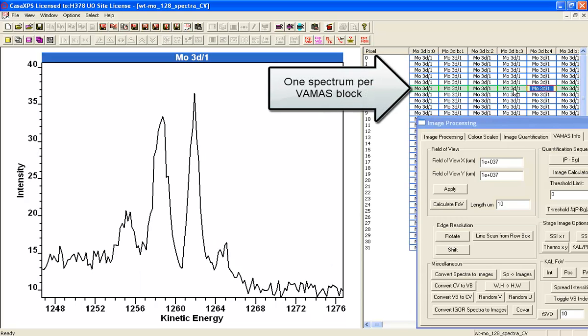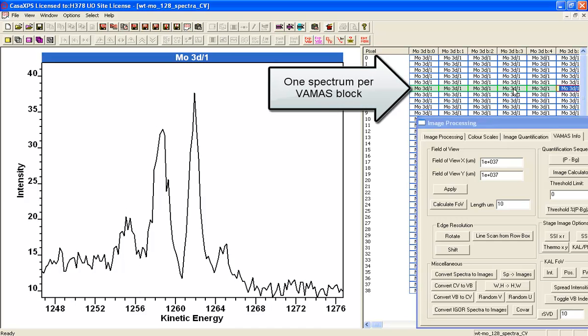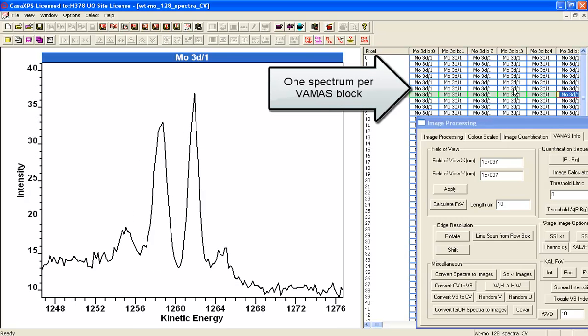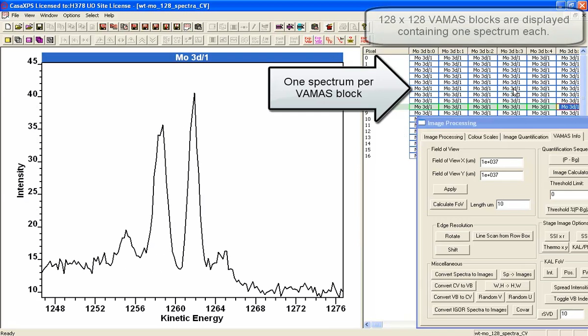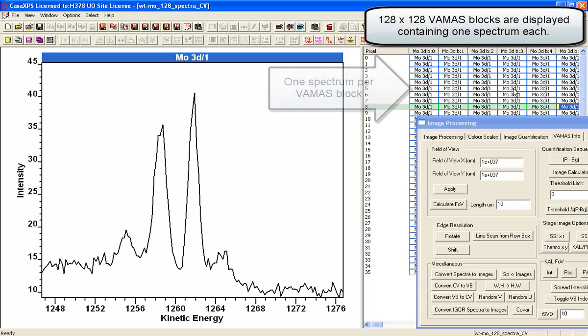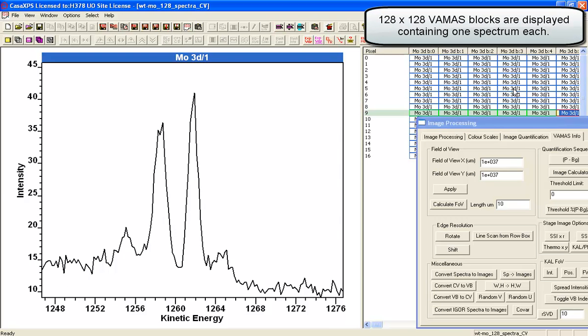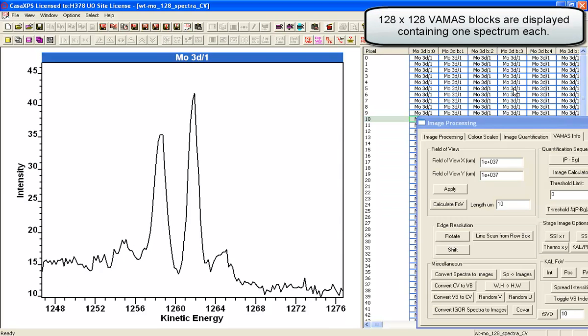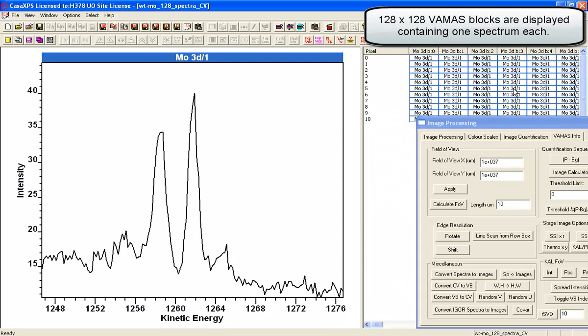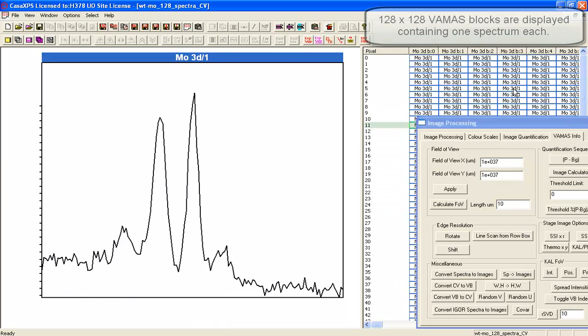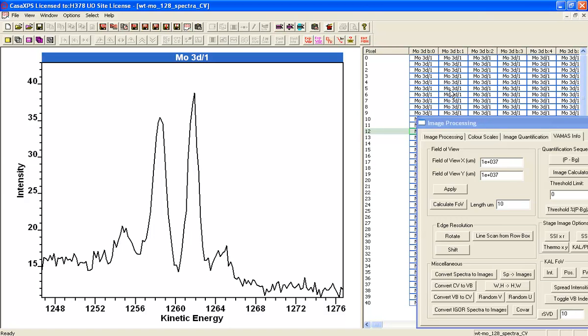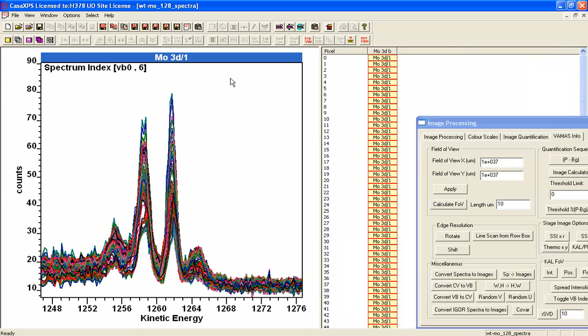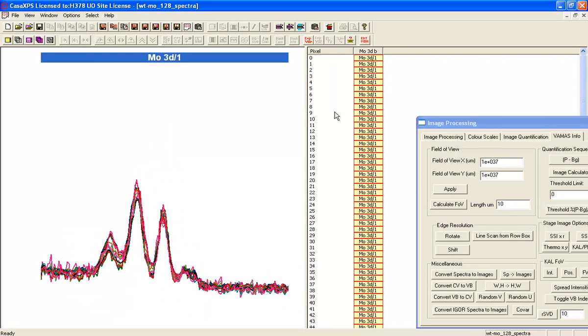I can move around and you can see that although they are not perfect spectra, we've got 16,000 spectra that are showing us the relationship between the molybdenum disulfide and the molybdenum oxide that's on the surface. So I'll close that because that was just to illustrate the number of spectra that are genuinely underlying these measurements.